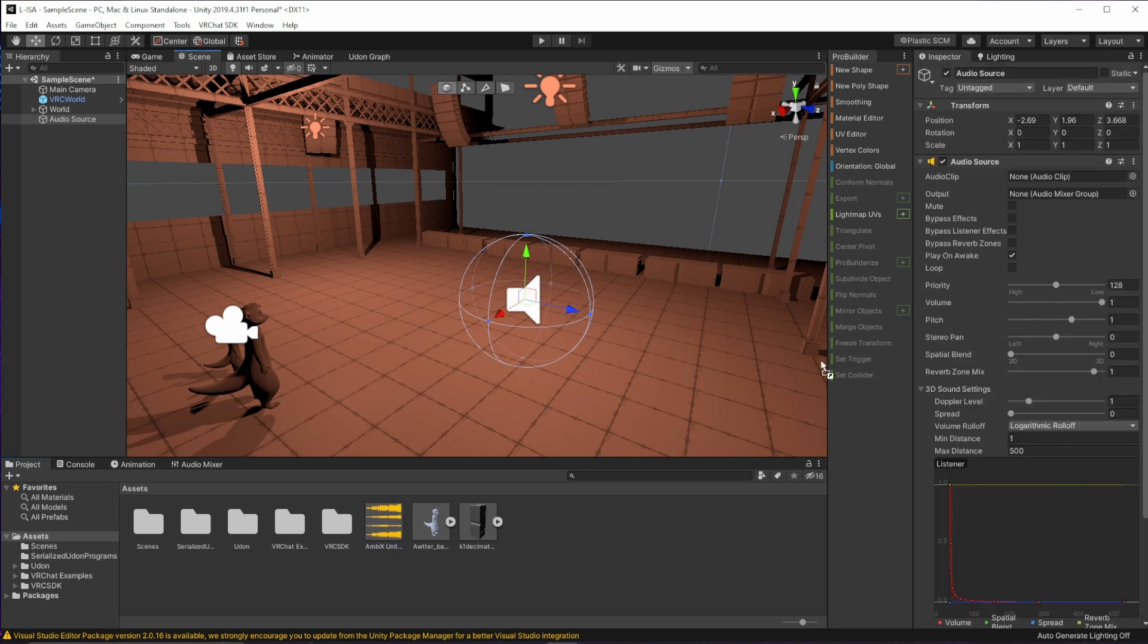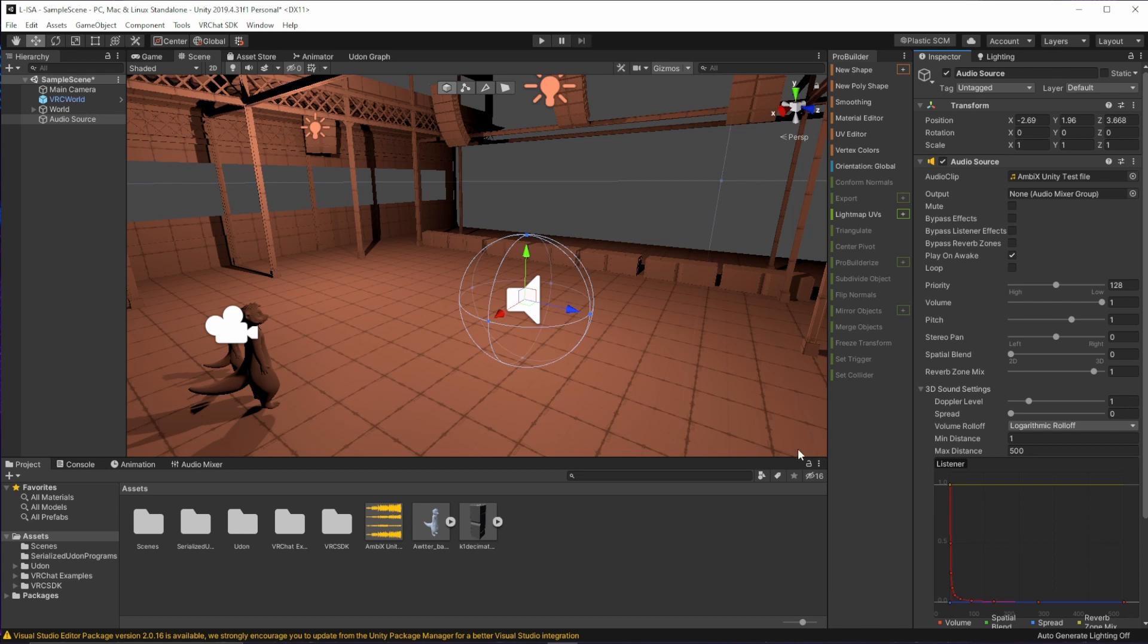So I'm just going to go ahead and take this ambisonic file, drop it on there to the audio clip. Play on Awake is checked, so as soon as I drop into this world, it should play back and pretty much it's good to go.